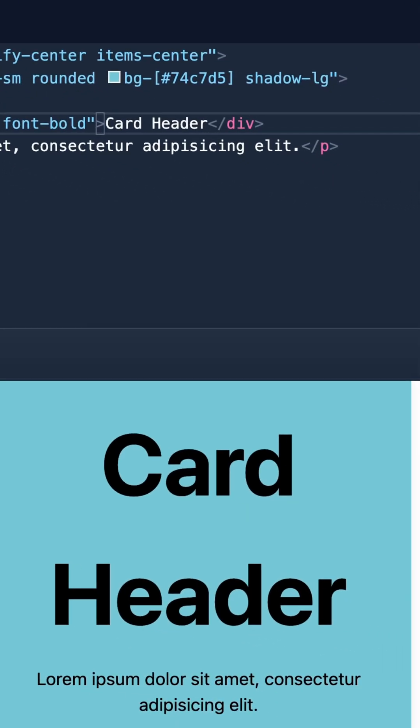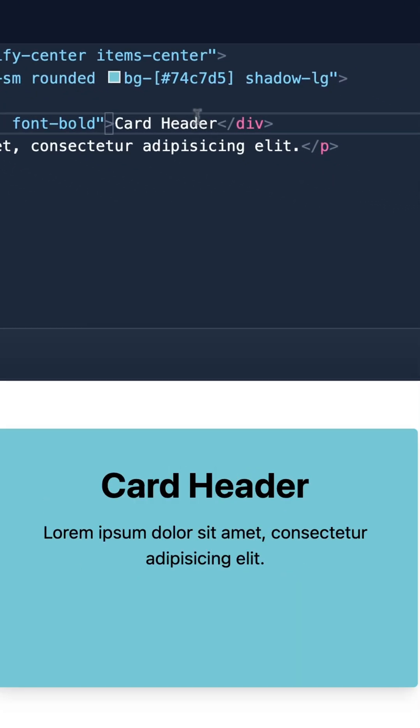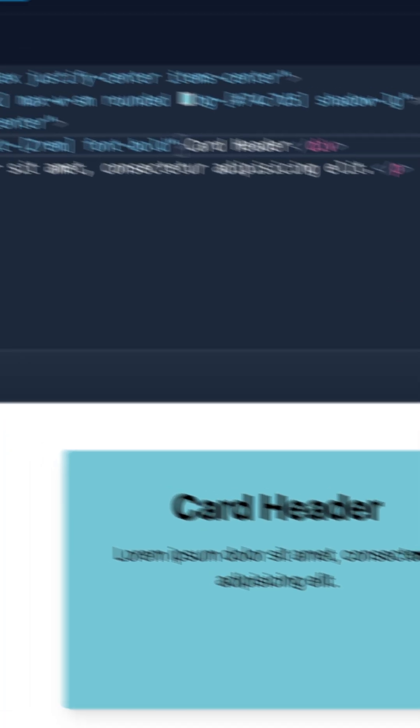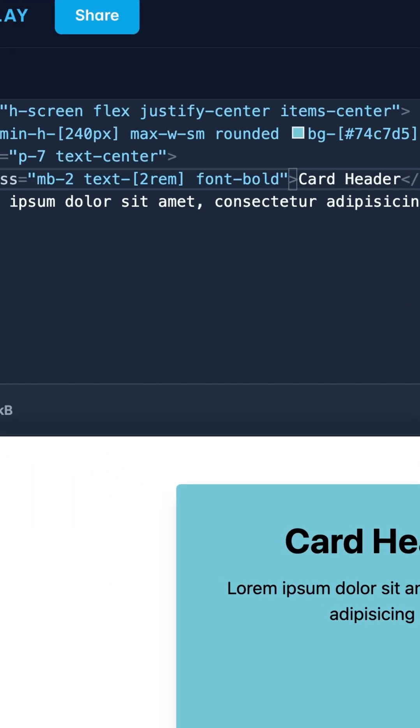Notice how it updates automatically and can show you how you can specify a particular setting or dimension using these brackets called arbitrary values so that you can get pixel perfect designs in the off chance that the provided Tailwind utility classes don't meet your needs.